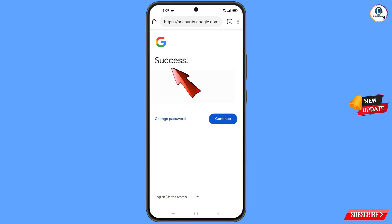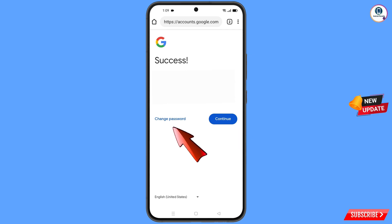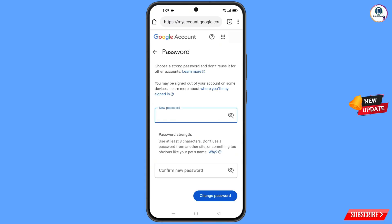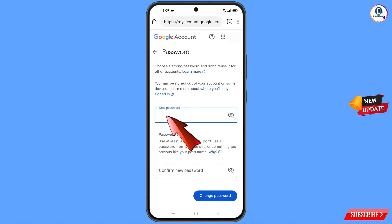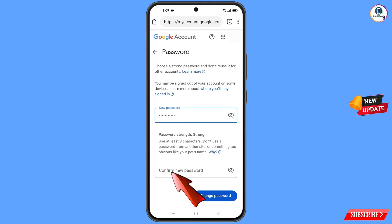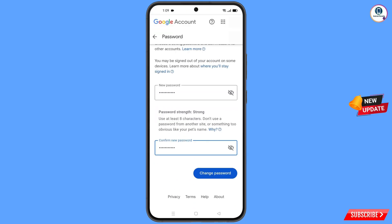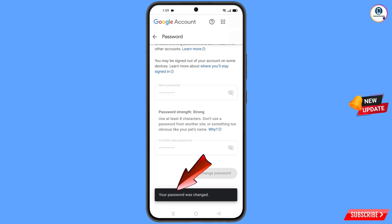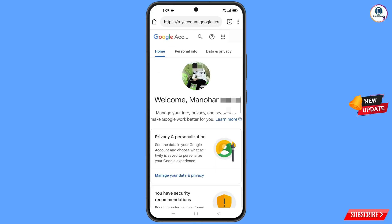You will see a success option appear, with two options: 'Change Password' and 'Continue.' Simply tap on 'Change Password.' You will land on the password reset dashboard. Set a strong password — enter your new password, confirm it, and then tap on 'Change Password.' You will see the message: 'Changing password... Your password was changed.'